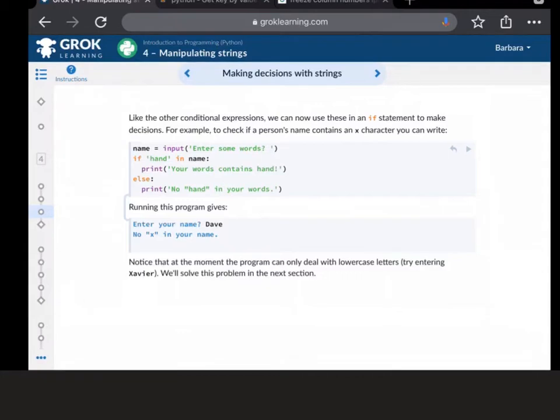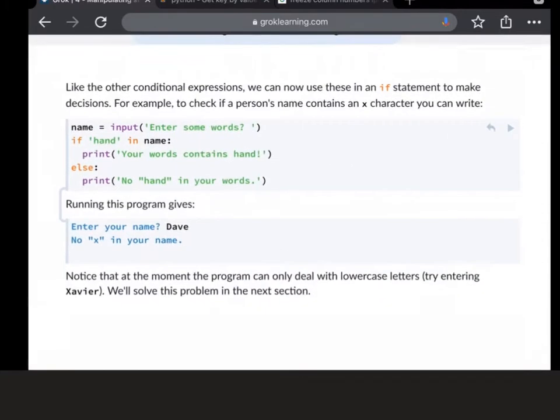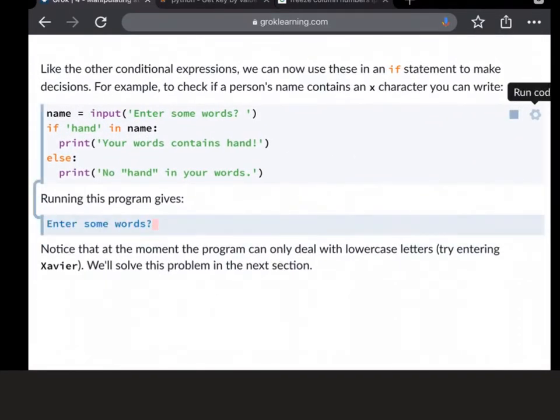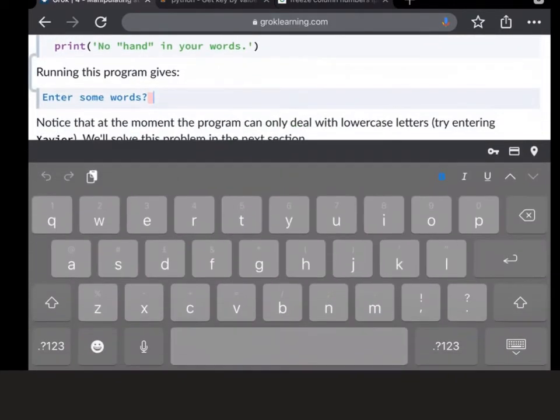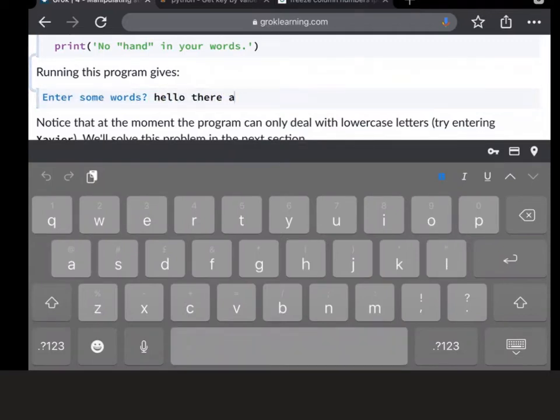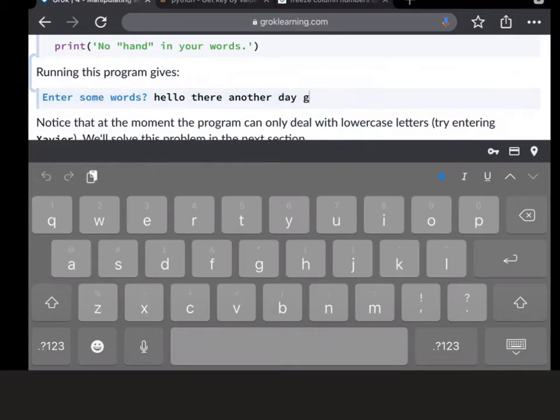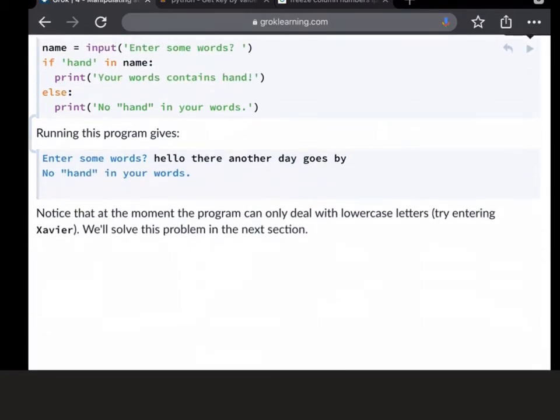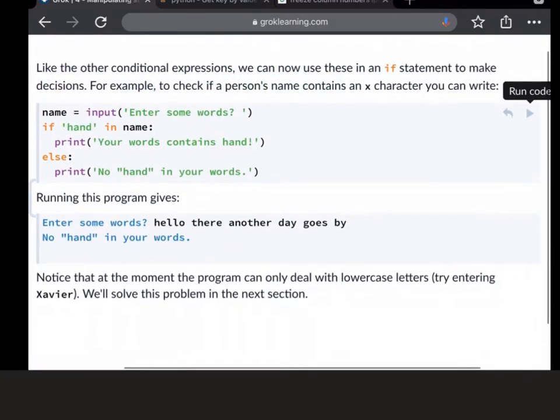So when we come to run this code, we're going to put it in. At this point, I'm going to put hello there, another day goes by - something that hasn't got hand in there. And when that runs, it says, bottom, no hand in your words.